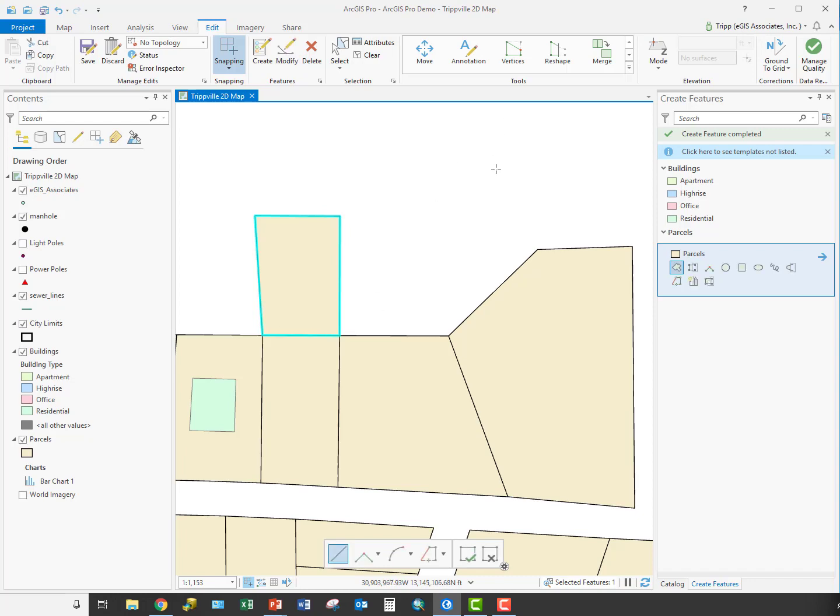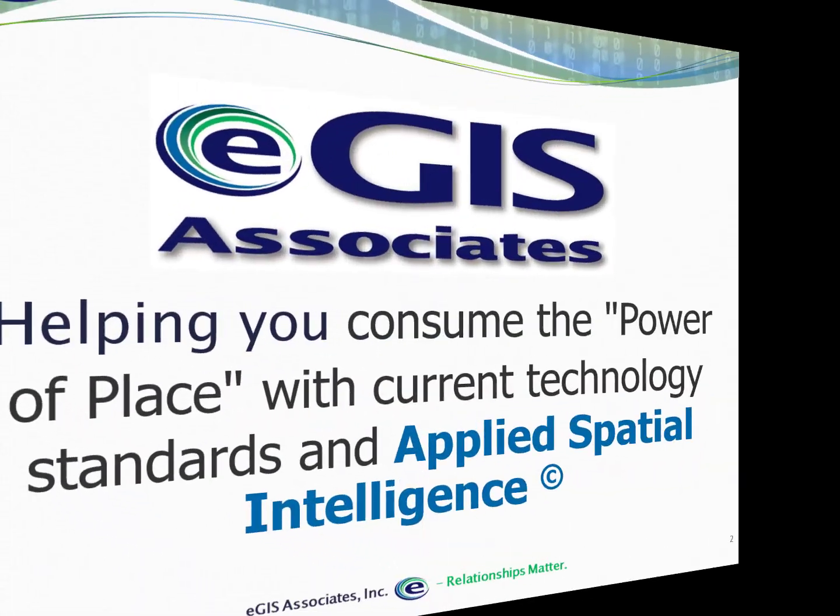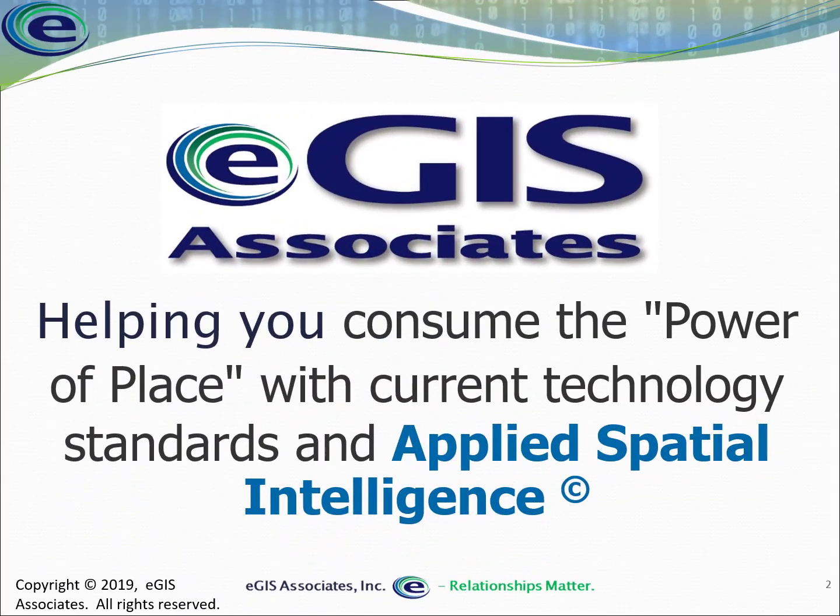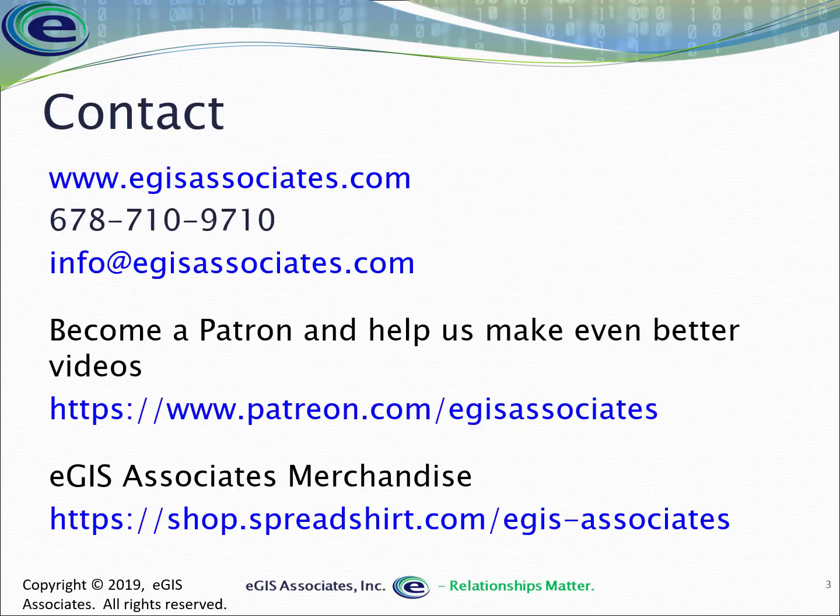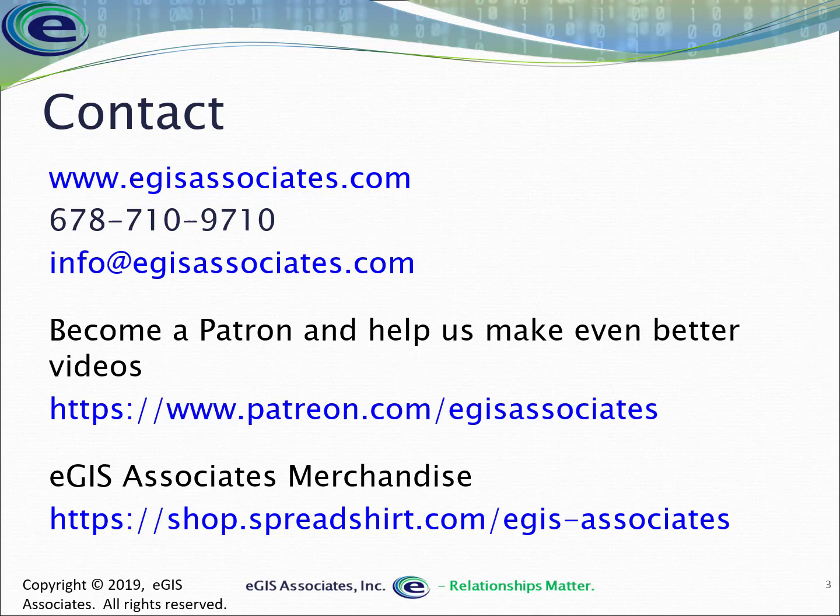There you see all of those tools in action. Hopefully that gives you a better idea of how they work within the editing environment in ArcGIS Pro so that when you need to create features that are based on a specific angle, you'll be able to do that. If you have questions, please feel free to reach out to us. And remember to support us via Patreon or our merchandise page.